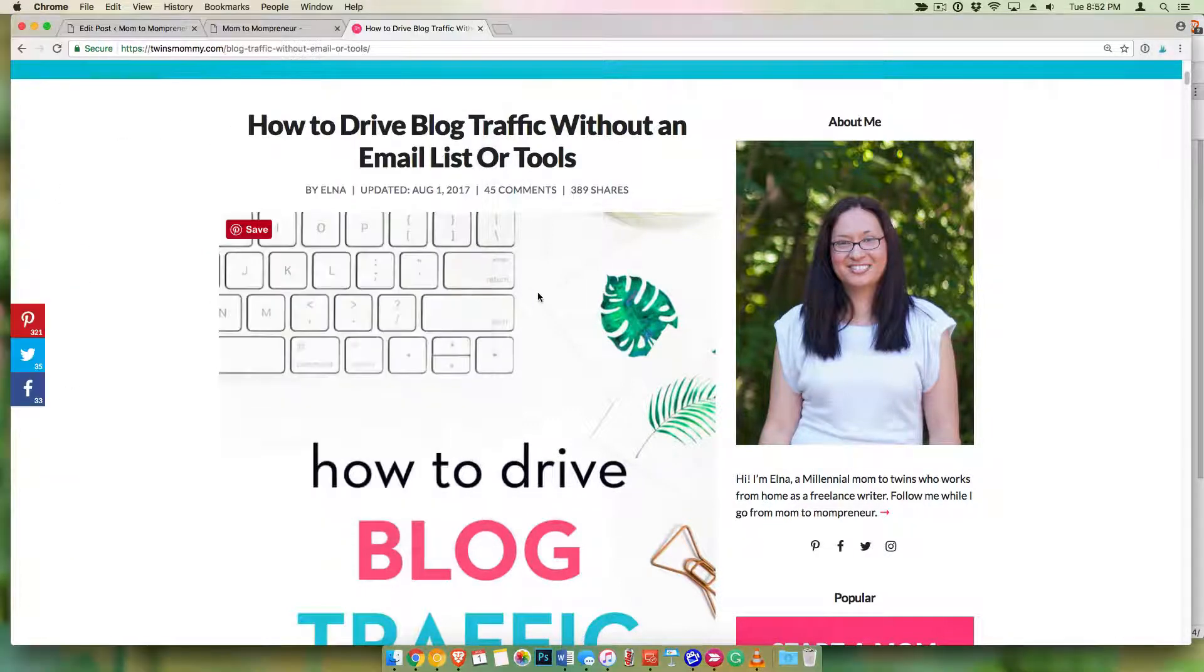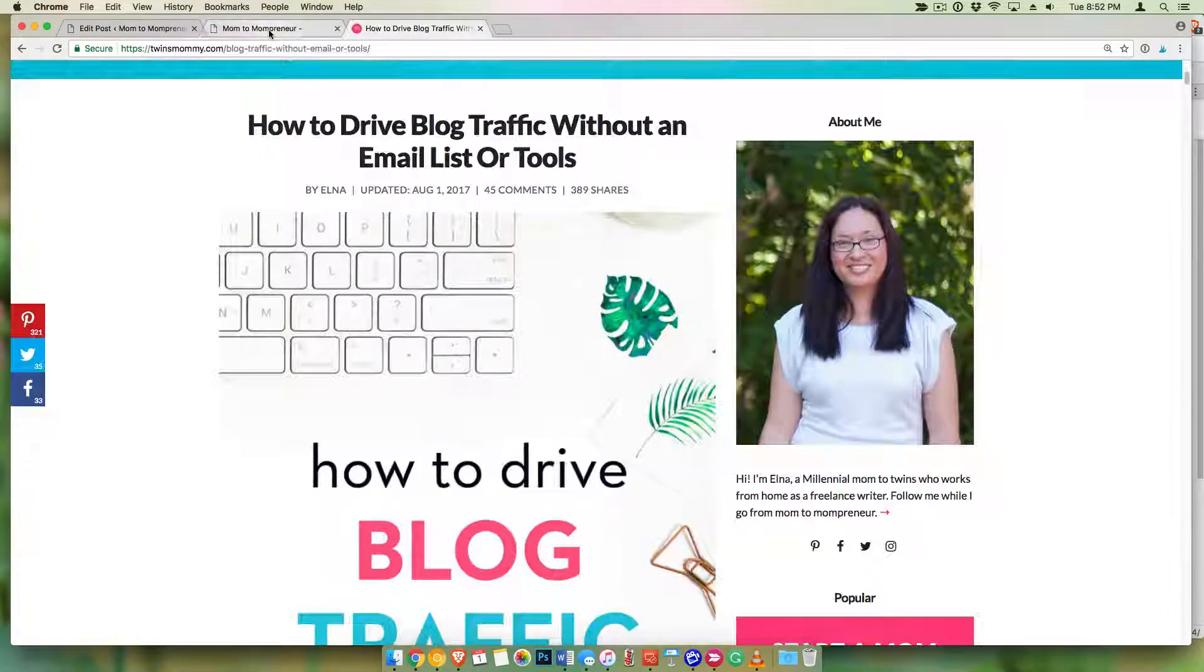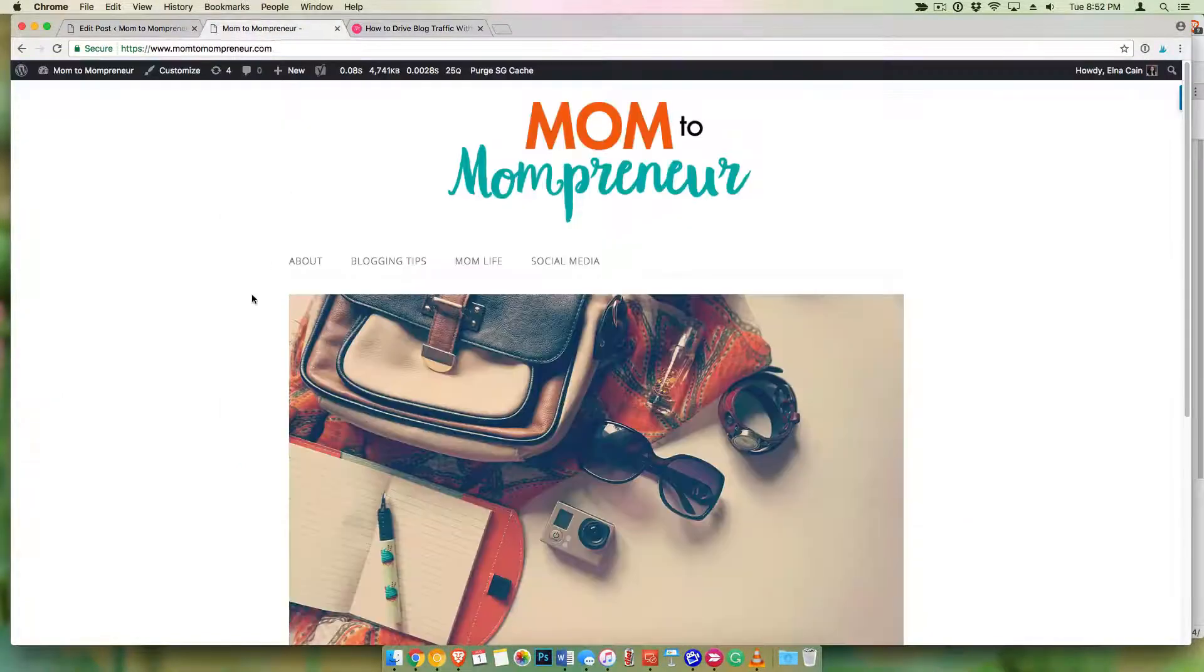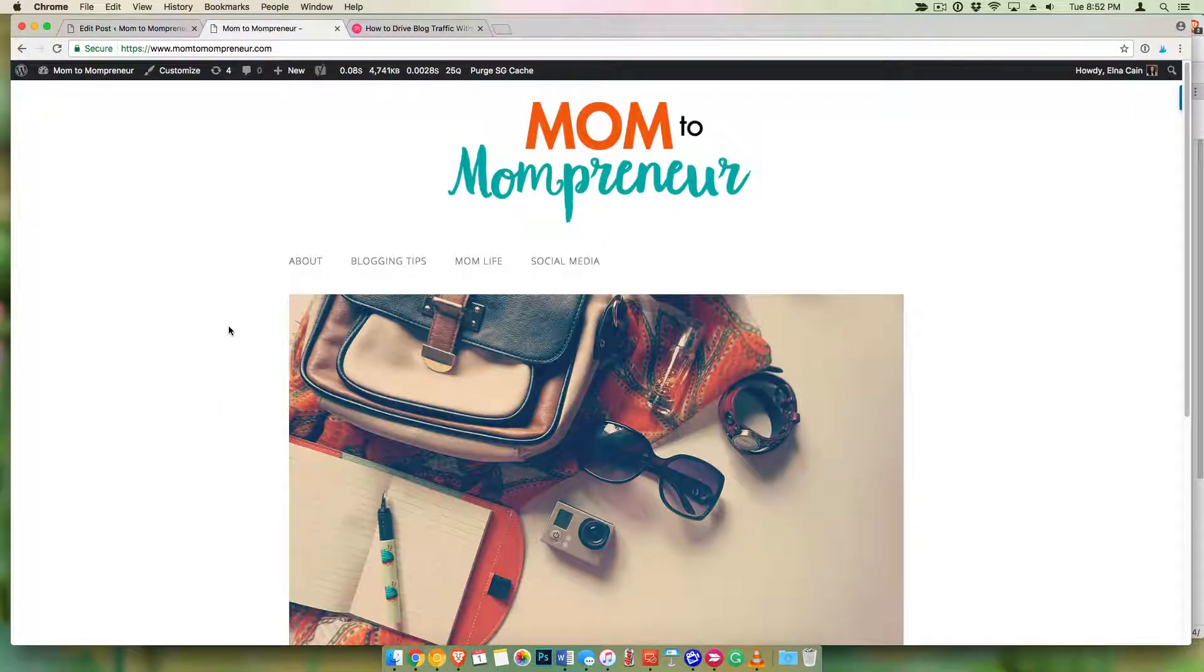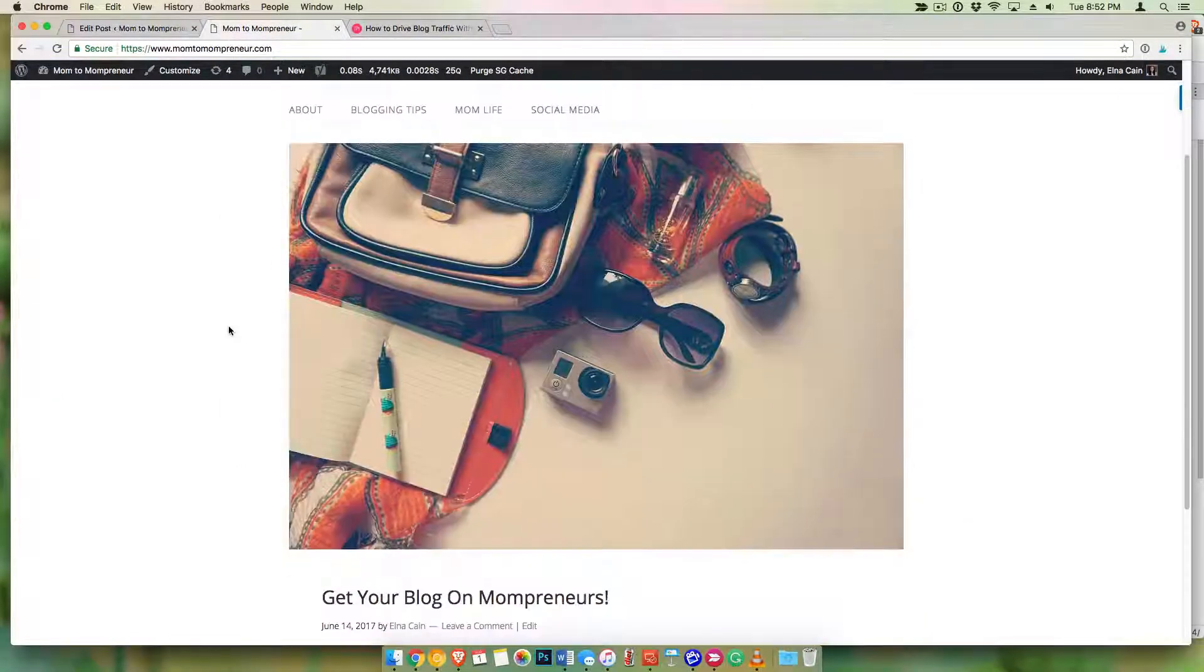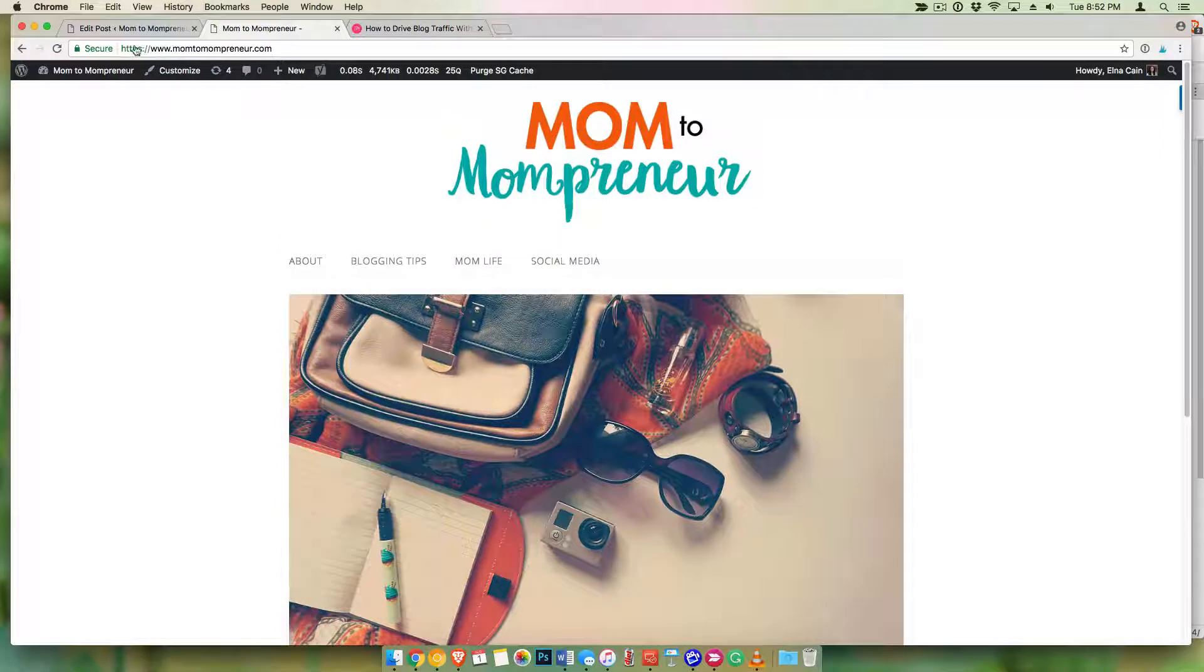All right, so how do you do this? Well, let's go over to my working site, Mom2Mompreneur, and I'll show you how to do that.